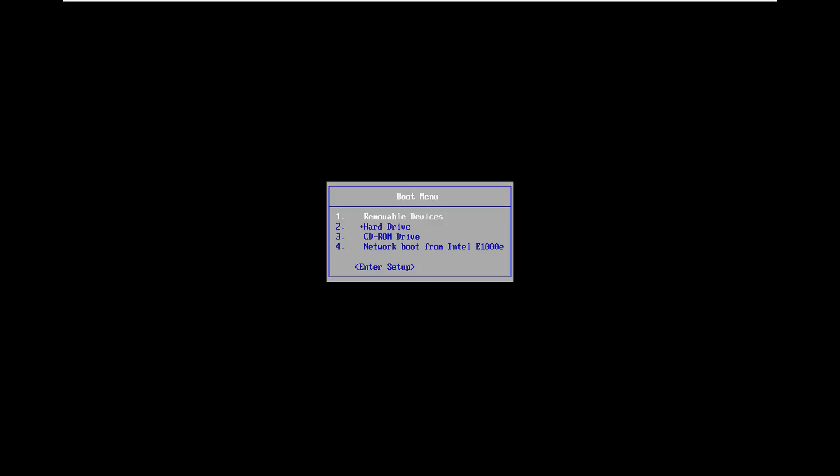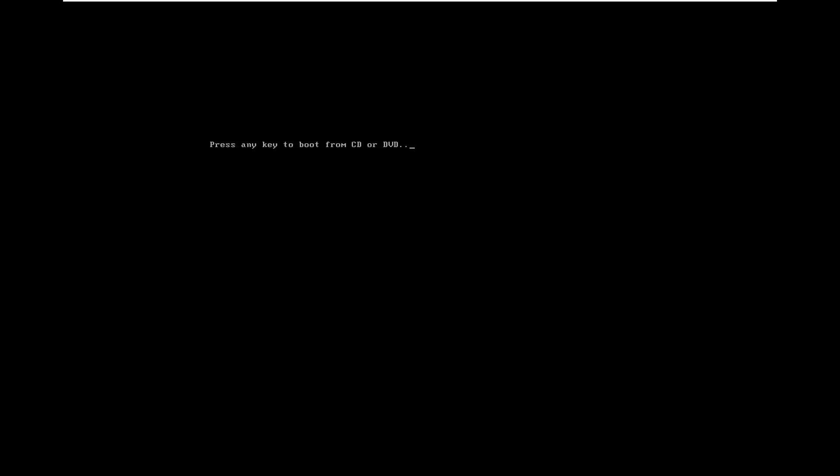I tap the Escape key in my case, but you might have to tap a different key. In the boot menu, I'm going to use my arrow keys to scroll down to my CD-ROM drive and hit Enter. If your hardware supports USB booting, which most modern computers do, it shouldn't be an issue — just keep in mind the USB drive needs to be greater than 8 gigabytes. You have to press any key to begin booting from the DVD, so that's what we are doing right now.